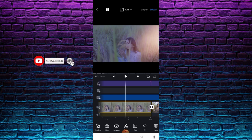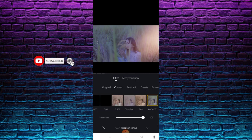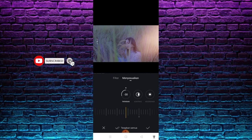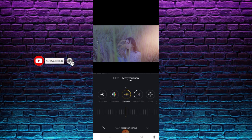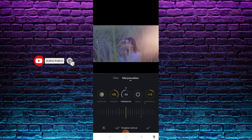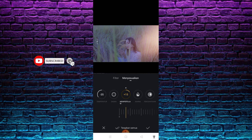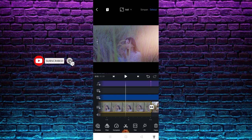Untuk filter-nya, kalian bisa download di link deskripsi, sudah saya sediakan. Disini saya menggunakan filter yang bernama D-flat V2 dengan intensitas 100%. Kemudian kalian masuk di menyesuaikan — untuk paparan saya kurangi jadi 30, kemudian vibrance saya tambahin jadi 35, dan temperatur saya kurangi jadi 35. Kemudian mempertajam saya tambahkan jadi 15%, kemudian terapkan semua.